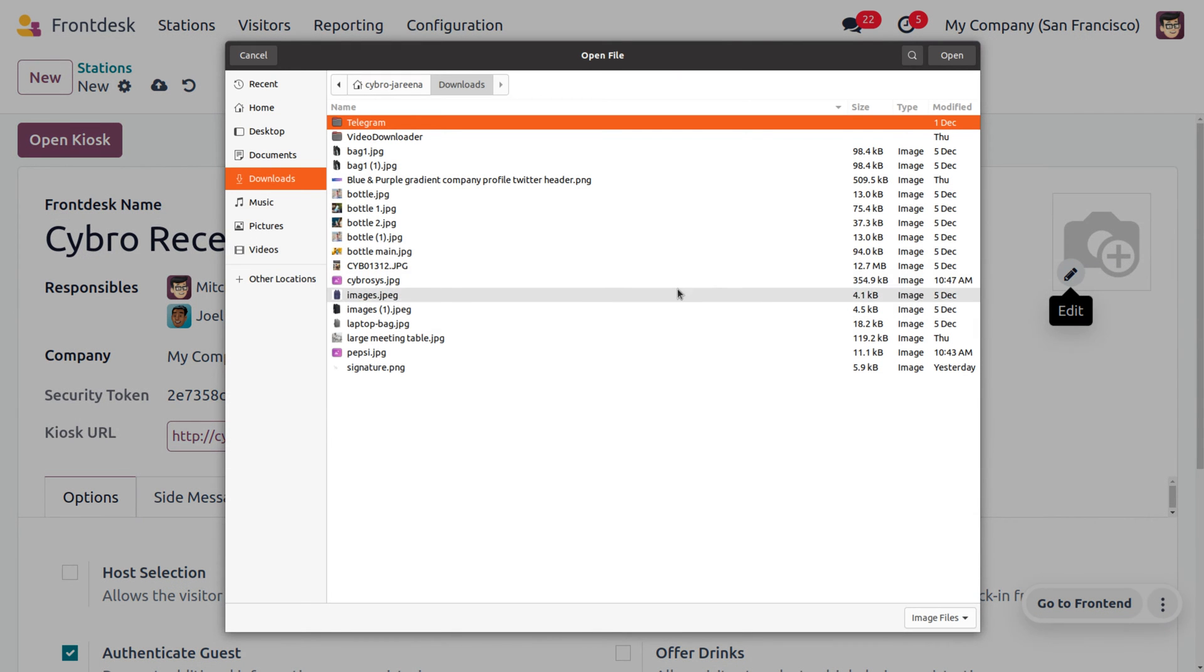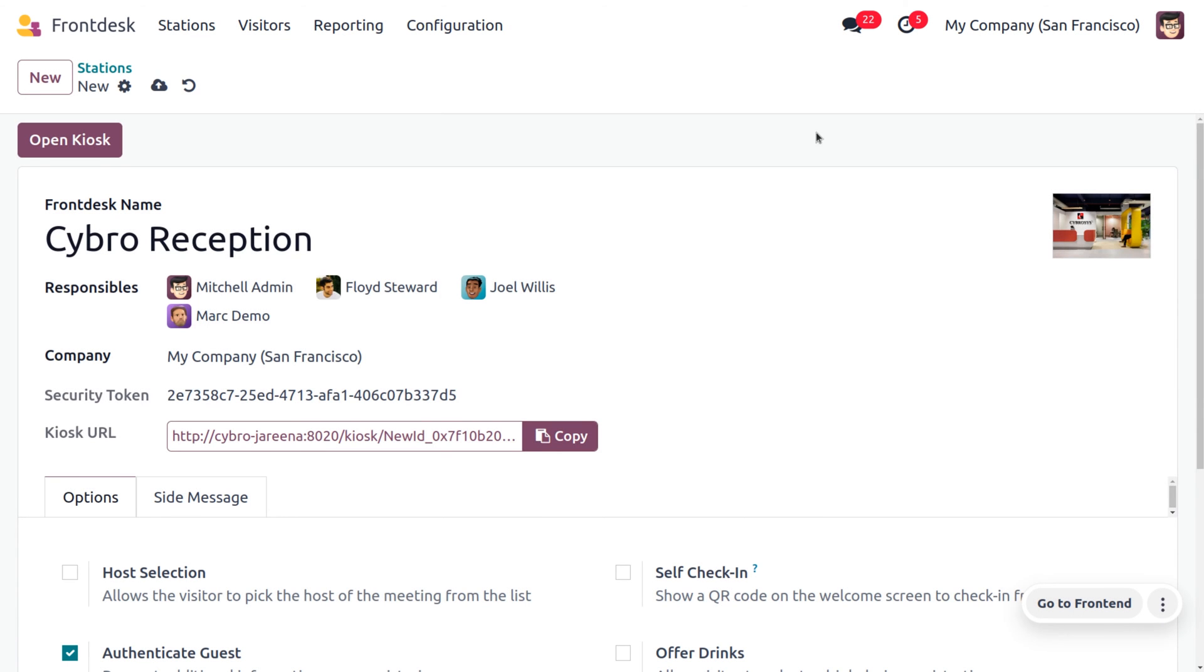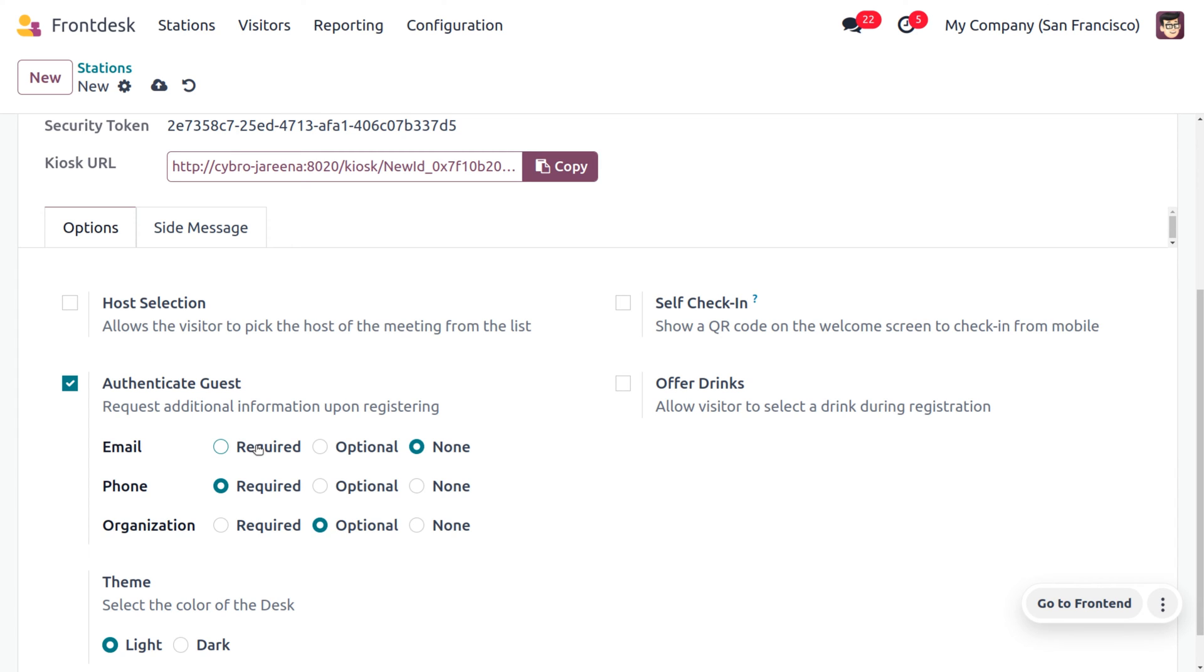We can also set an image of the front desk where users or visitors can view different desks. We can set an option to select the host for the visitors from the list in order to attend the meeting. Currently I'm not letting the visitors choose their host and let it be a surprise for them. Now we can also set an authenticate guest option.